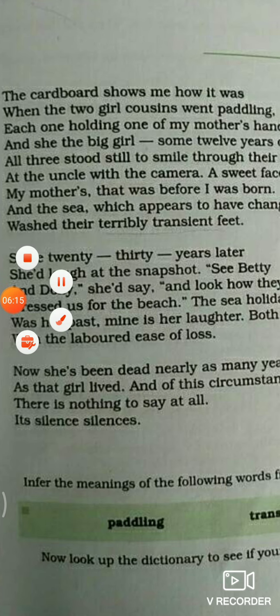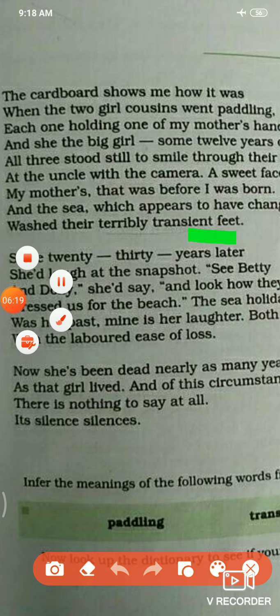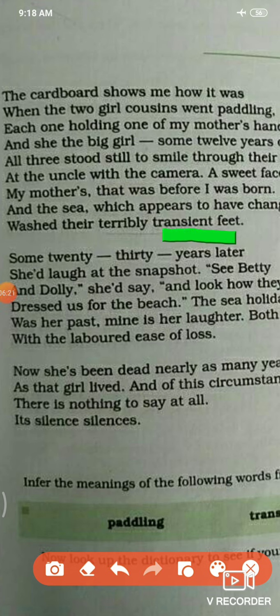I want to underline the phrase 'transient feet.' What do you understand by this? When you go to the beach and walk on the sand, your footprint stays there. But as soon as the water comes, your footprint is totally gone. This is the difference they are trying to explain — human life is transient, just like footprints washed away by the sea.